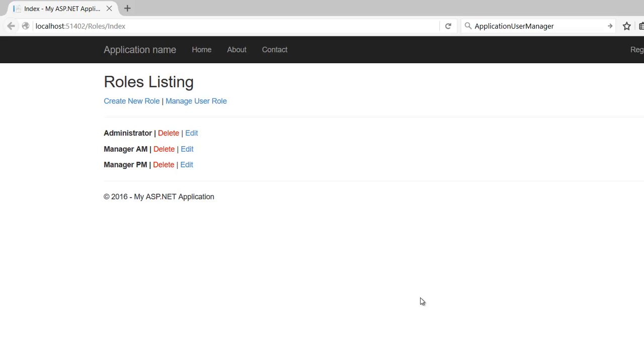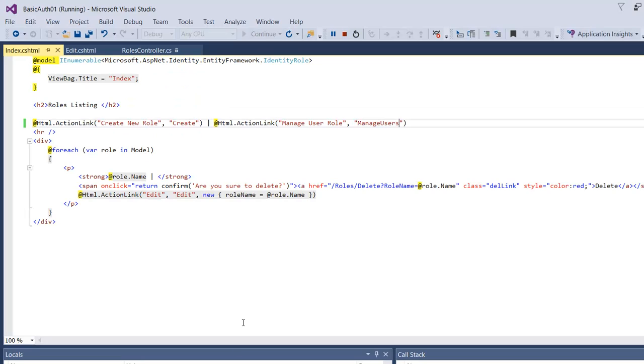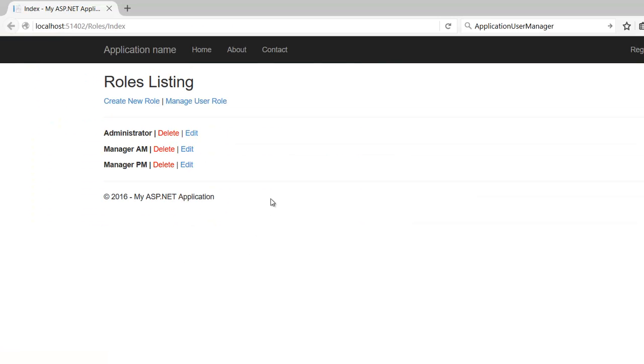Hello and welcome to part 3 of this series on how to manage roles using ASP.NET MVC. In the last video, we stopped at this point, and I said we're going to continue on managing the users.